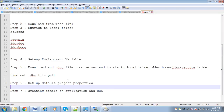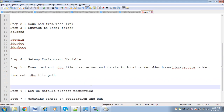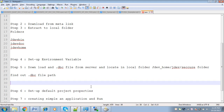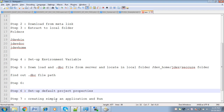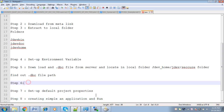Once JDeveloper is open, before setting up the default project properties, we need to set up a database connection. I am going to include this as an additional step — Step 6 will be creating a database connection.